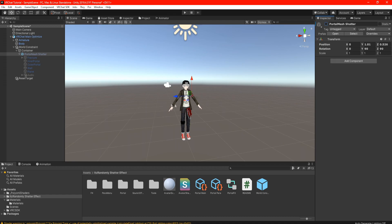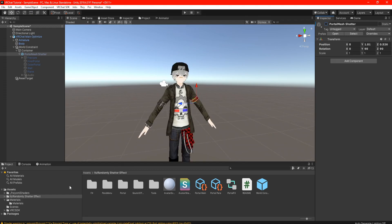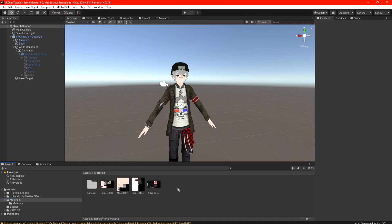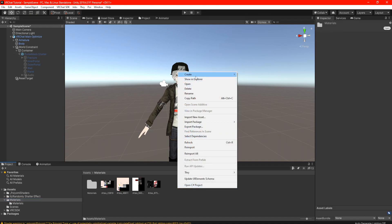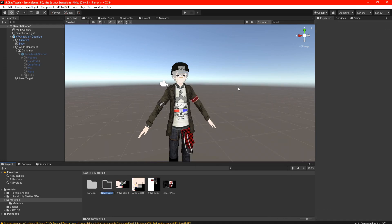Now there are two ways of actually creating your materials — one of them is actually pretty easy. If you have the Pyomi shaders, go to your materials right here. To start off with the easiest part, we're going to create a new folder and we're going to call this 'portal material.'